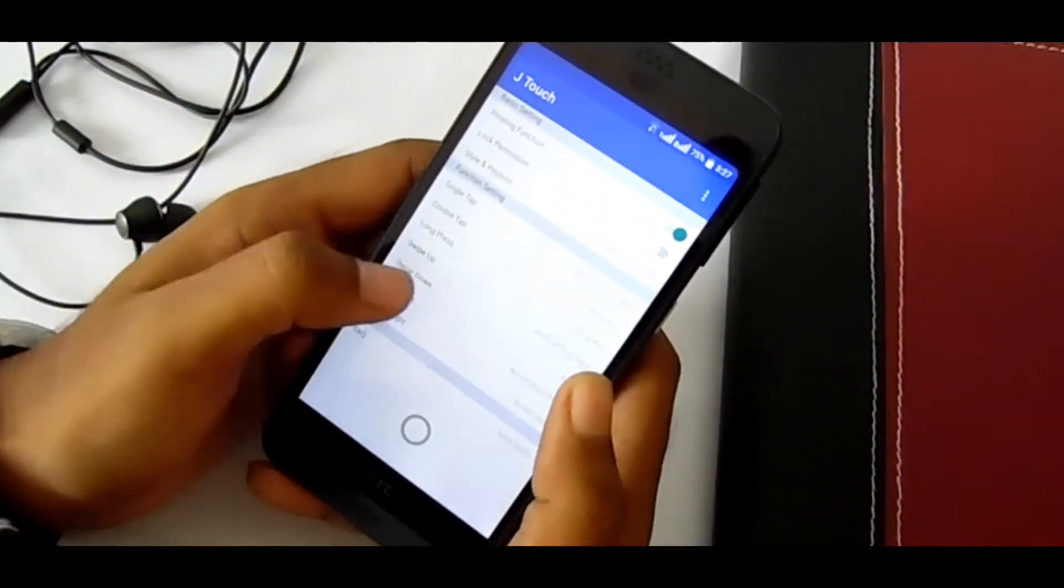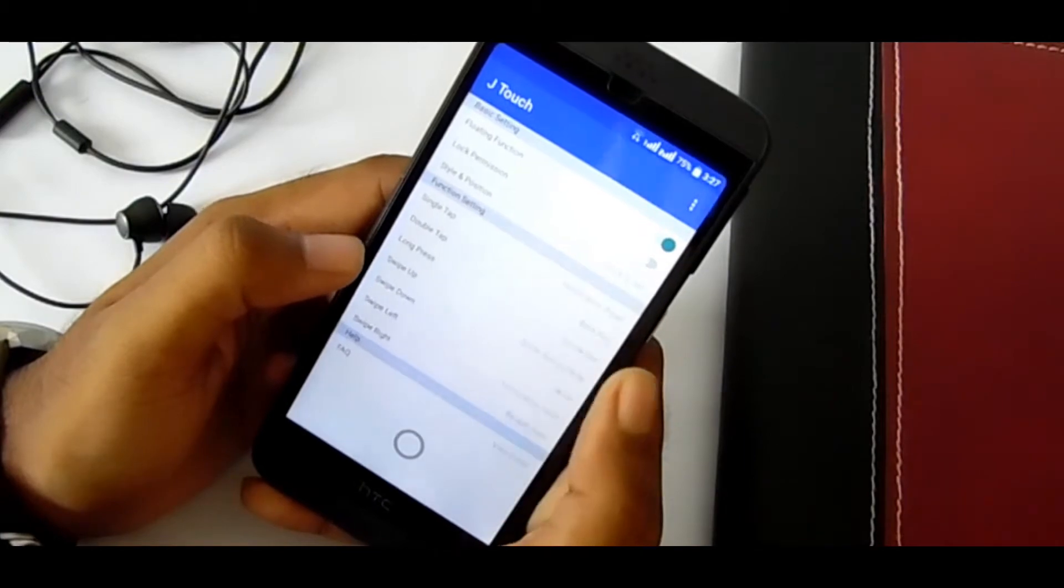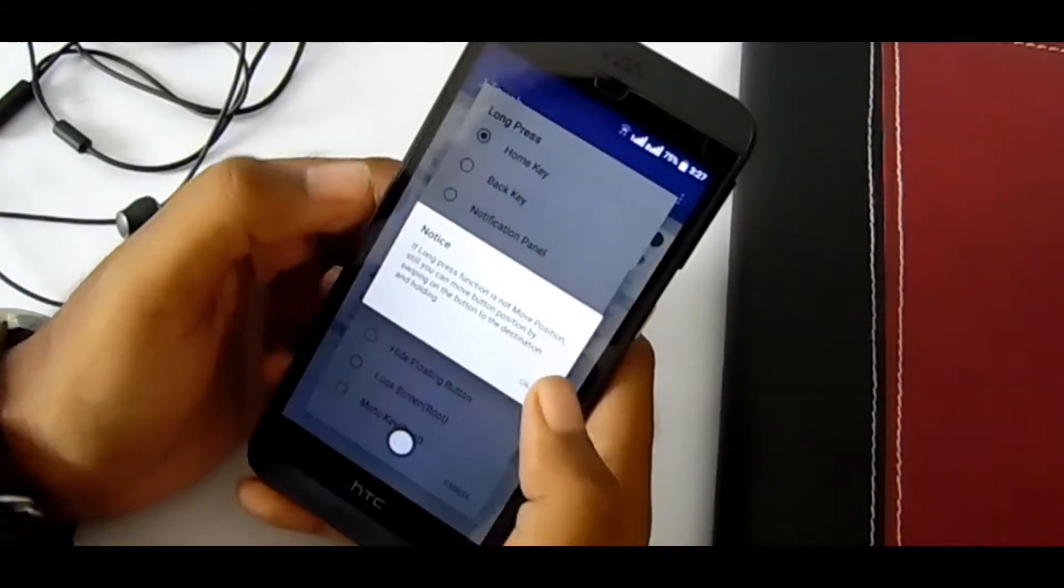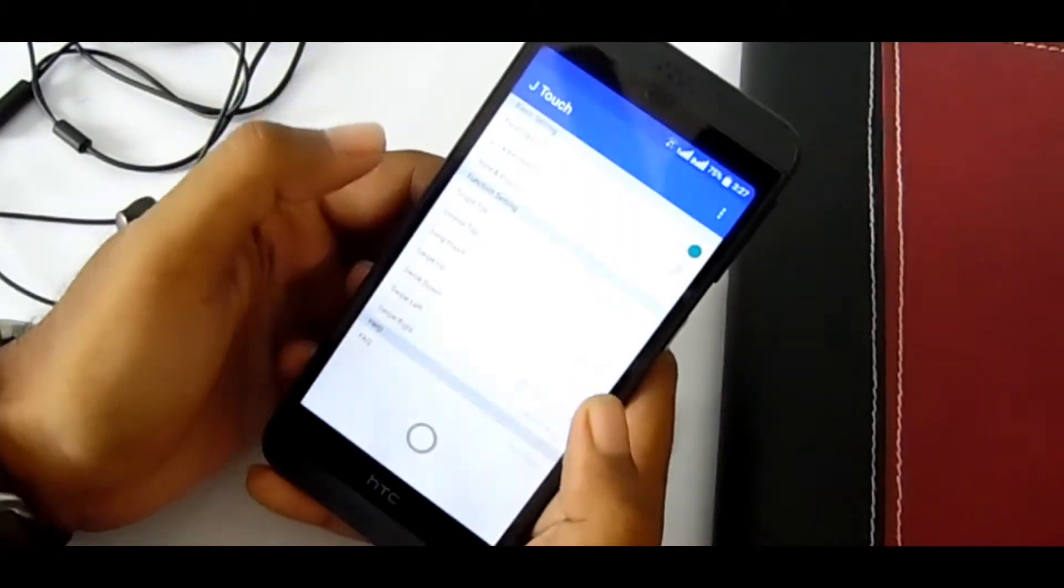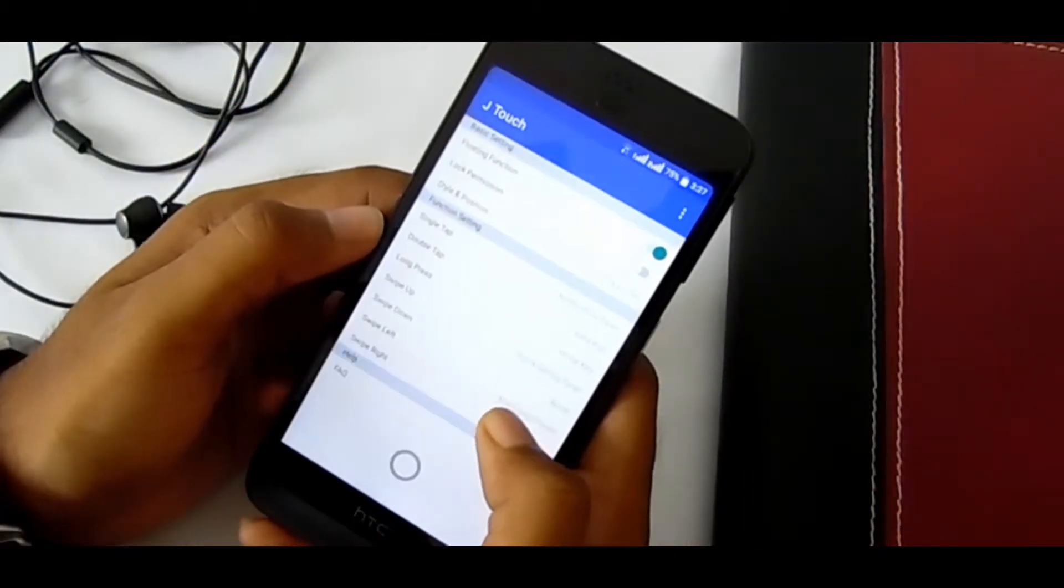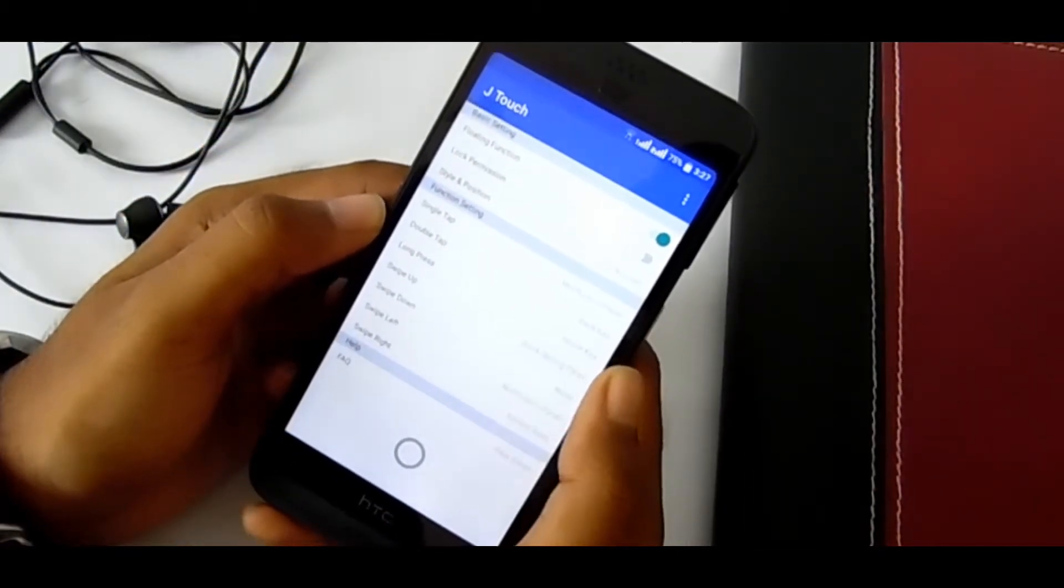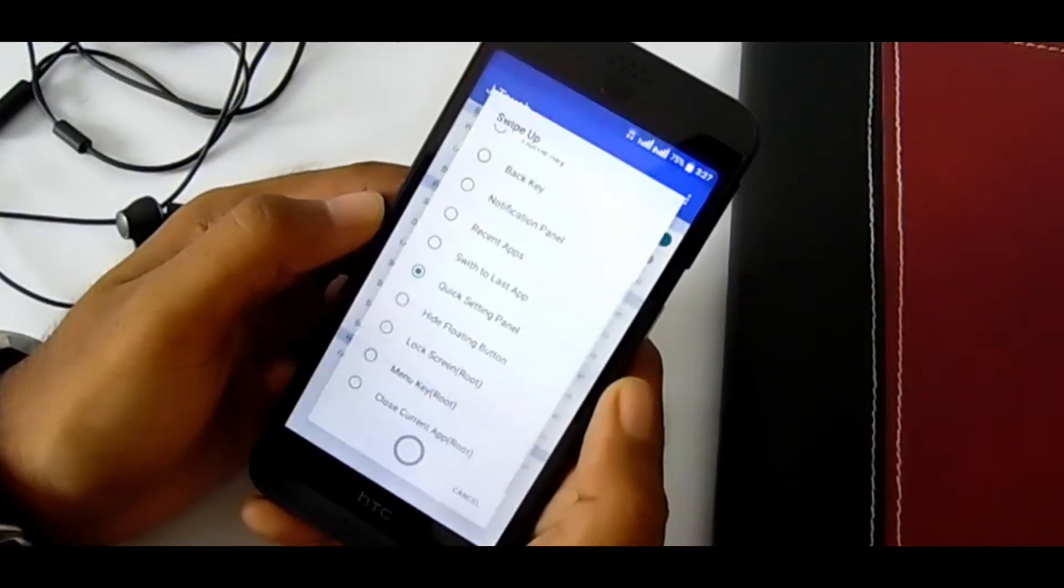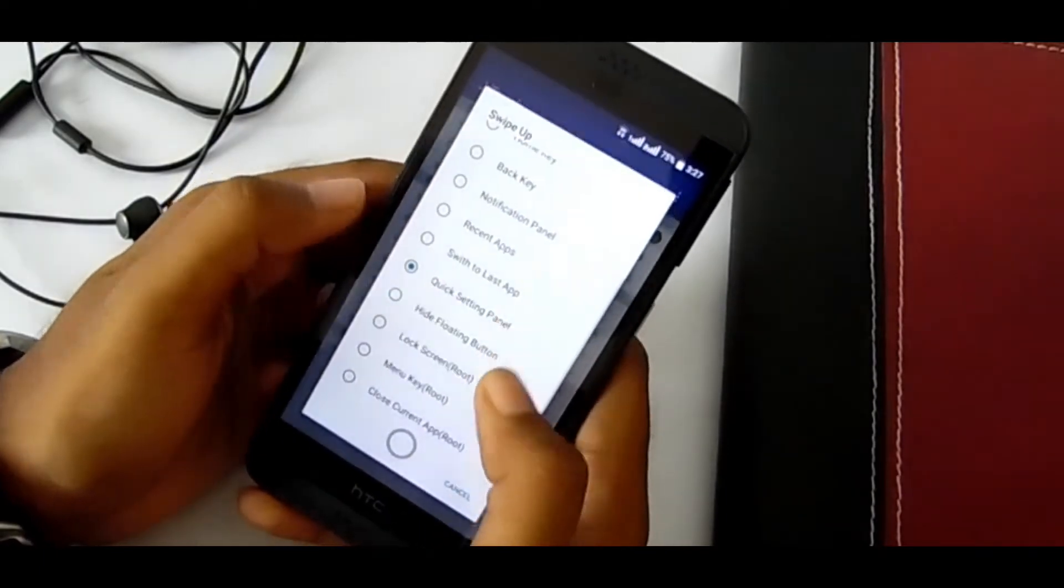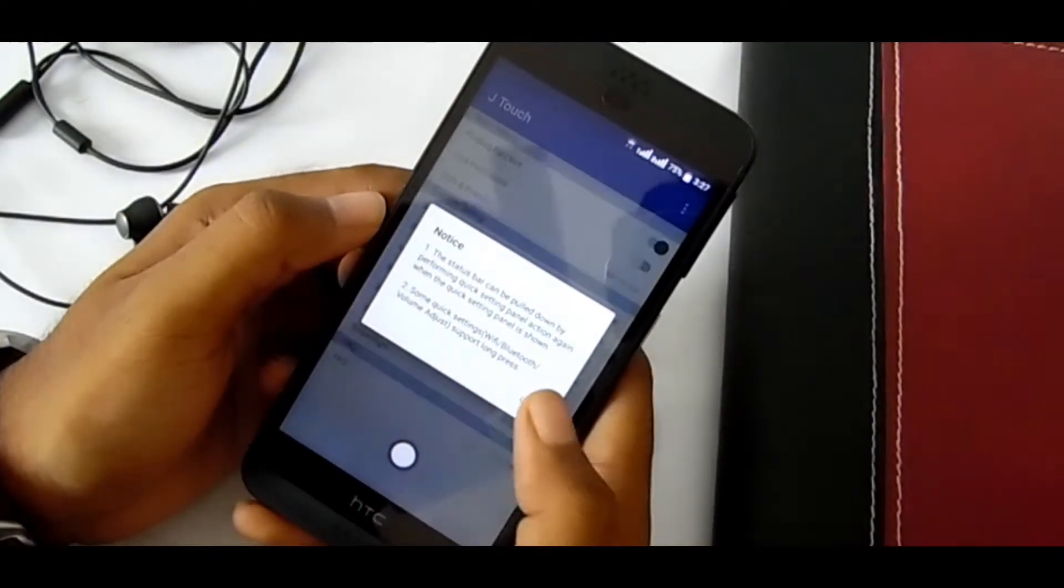Long press I'm setting it as home key. By swiping up, swipe down, left, right, many things are possible. I'm setting swipe up as quick setting so that I get a new quick setting here.